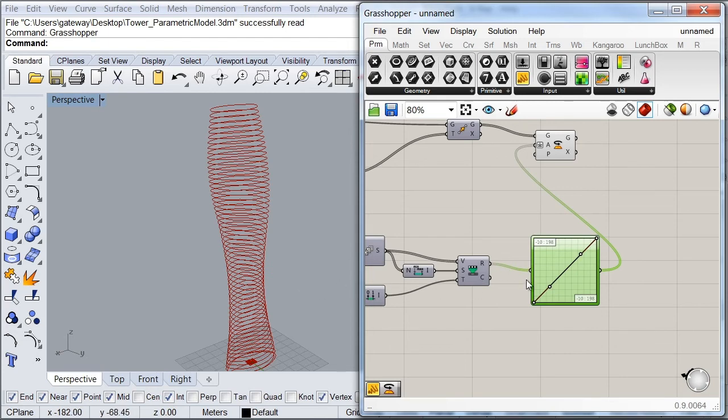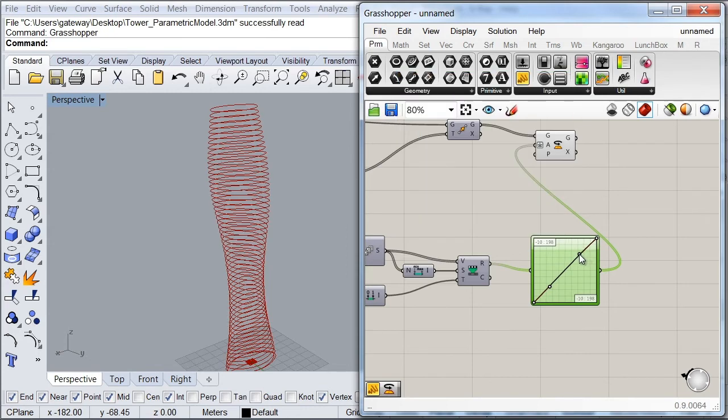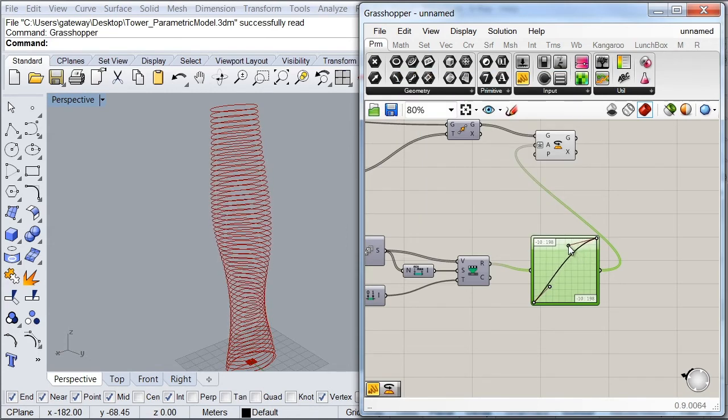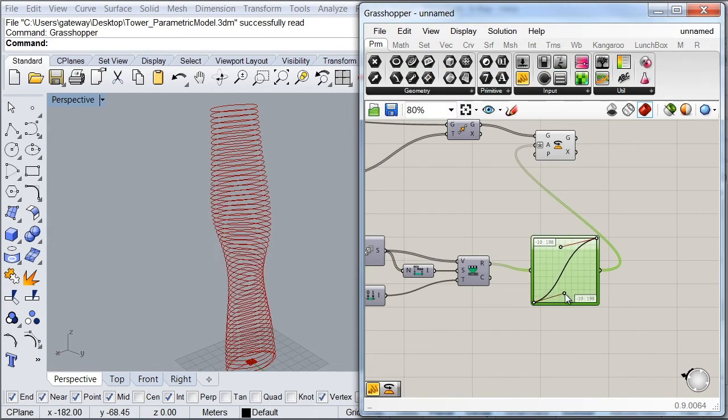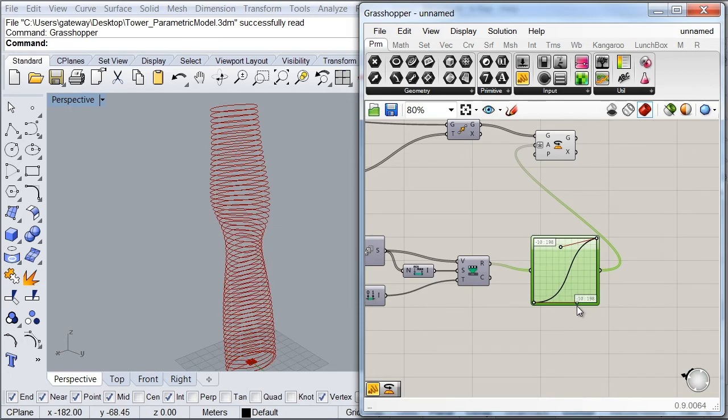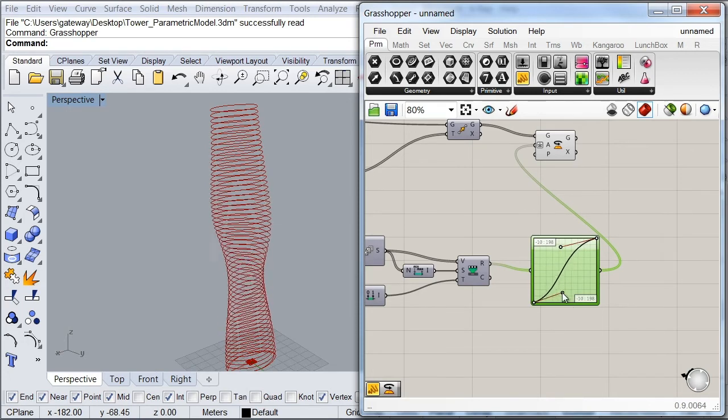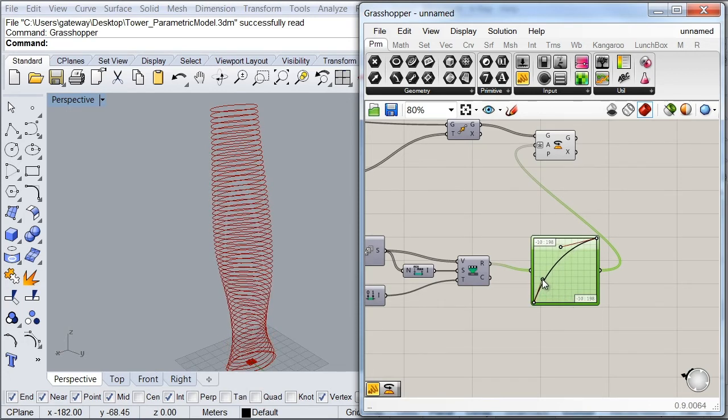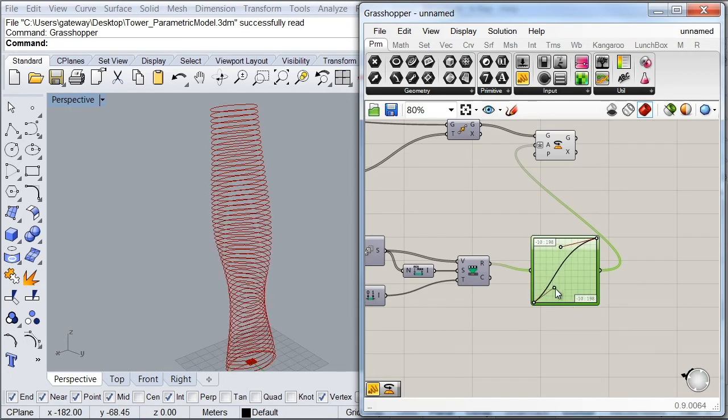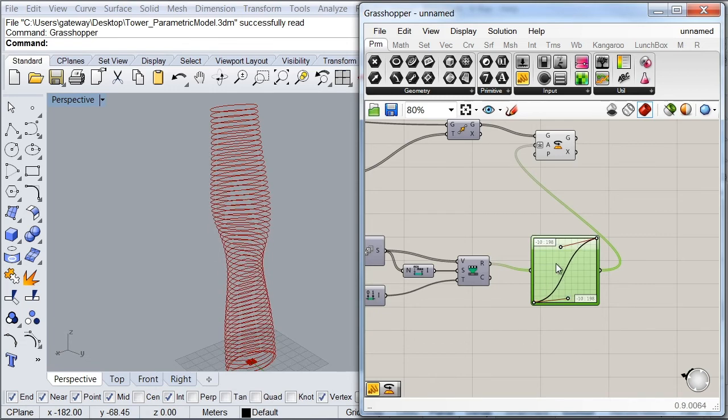So now as you can see nothing has changed and that's because our graph still is in a linear way. But as soon as I start playing with my graph, you'll notice that the rotation of my tower will get affected. So now we can control the speed or the way in which our tower is twisting.